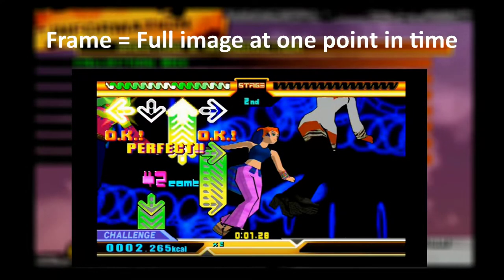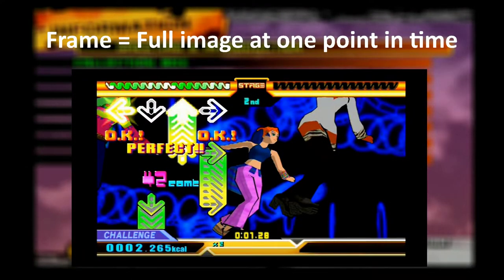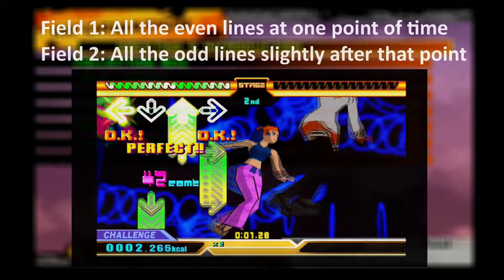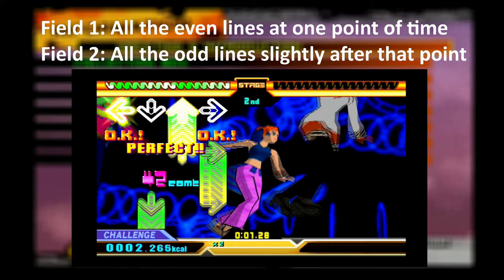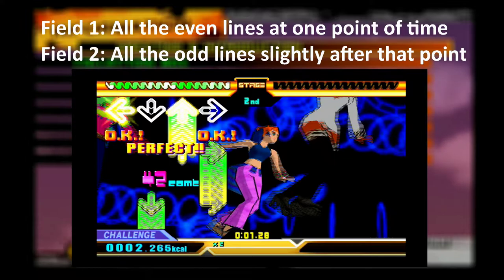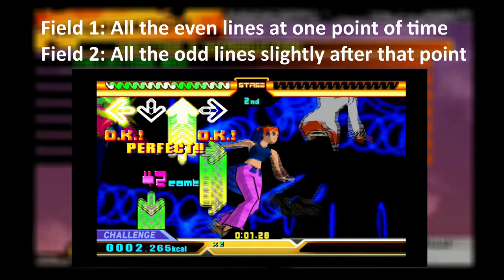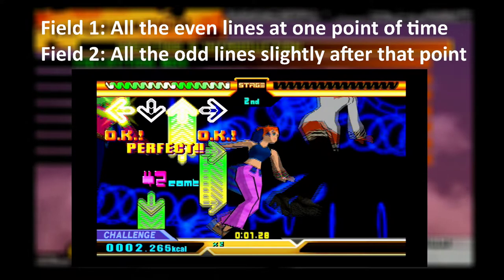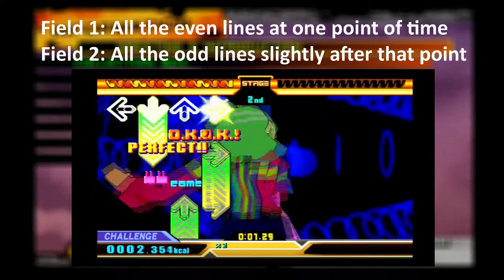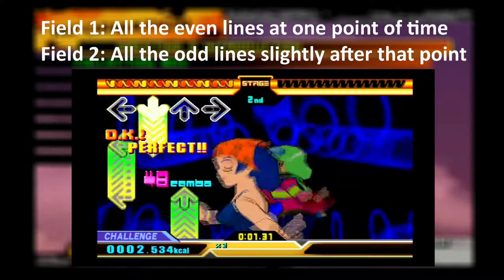When we say frame, we refer to a full image of a video at one point in time — very straightforward. When we say field, we have an image where we have all the even lines of one frame at one point in time — that would be one field — and all the odd lines of another frame shot at a slightly different time — that would be another field. It looks very weird, and it looks even weirder if we display the interlaced video as is, as you can see right now.